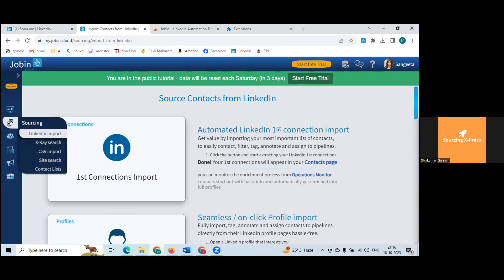Going back to sourcing — this is all about LinkedIn import. You're only doing that one activity: importing individual profiles. If you're viewing profiles and you like one — for any reason, whether a job opportunity or business development lead — just click on the extension and it will be imported to your contacts on JobIn.